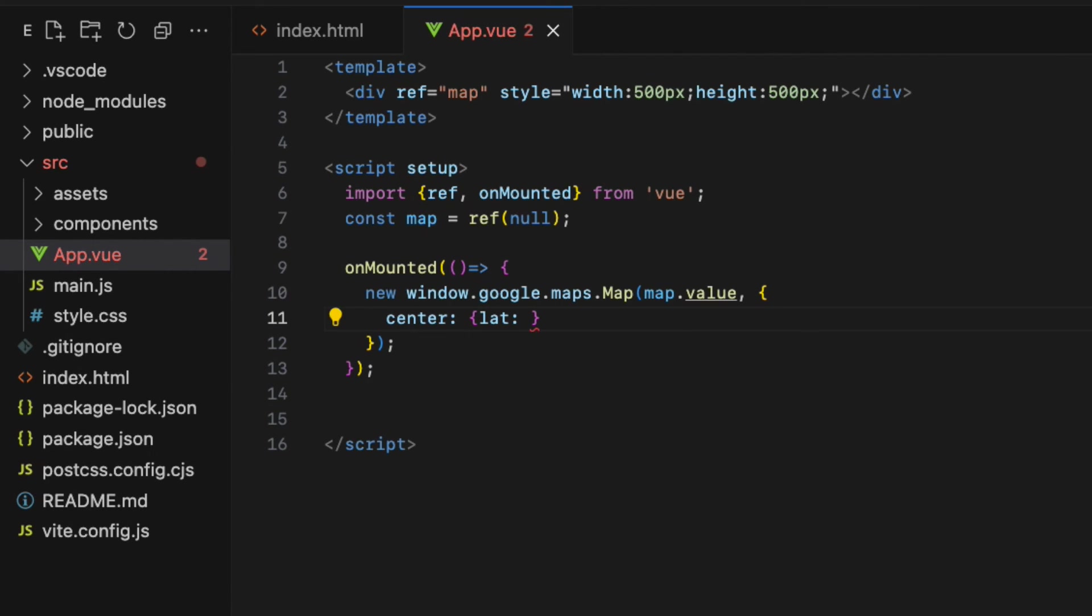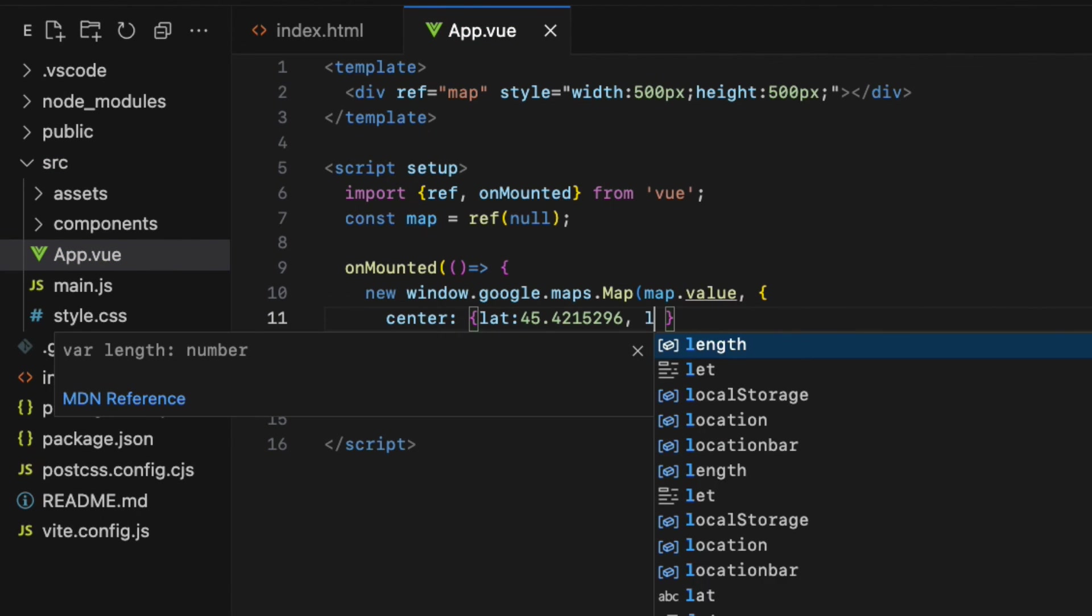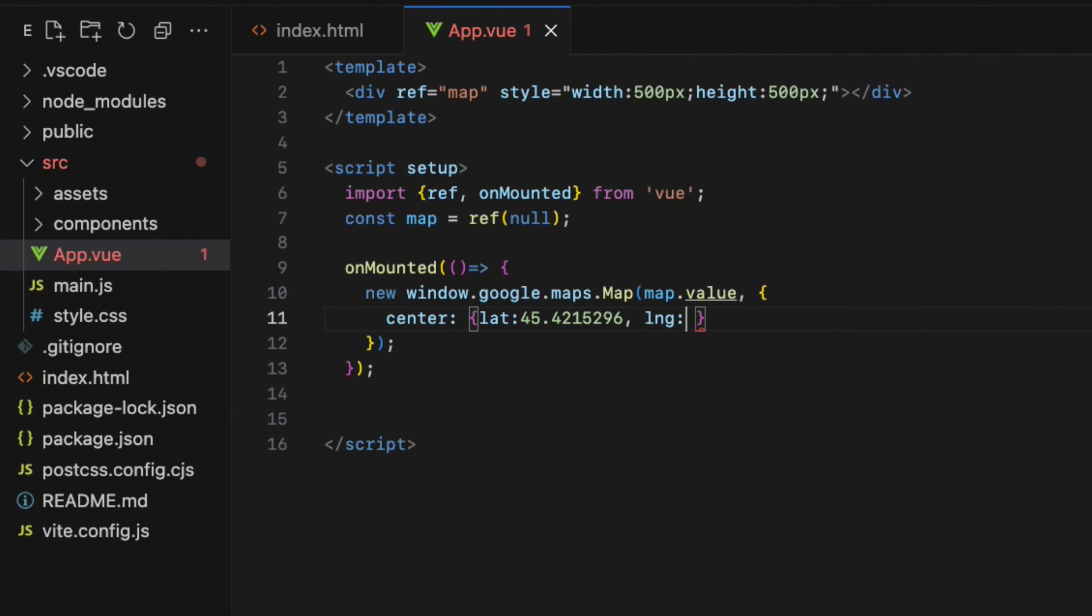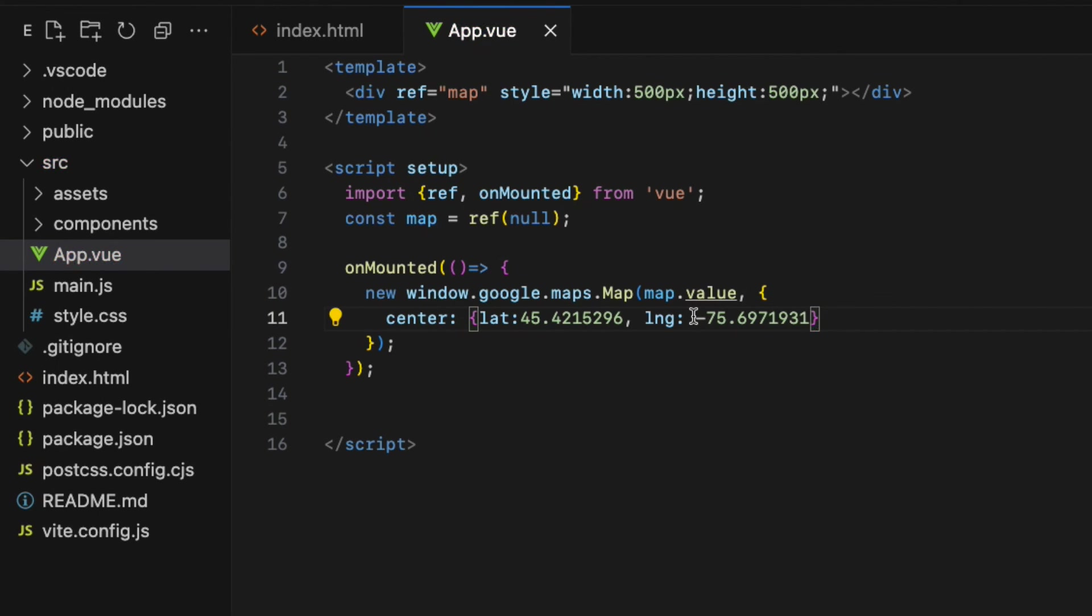In my case, I choose Ottawa city to be center of my map. So I'm going to add that latitude and longitude values of it. You can find the geographical coordinates of your own city by doing a simple Google search.